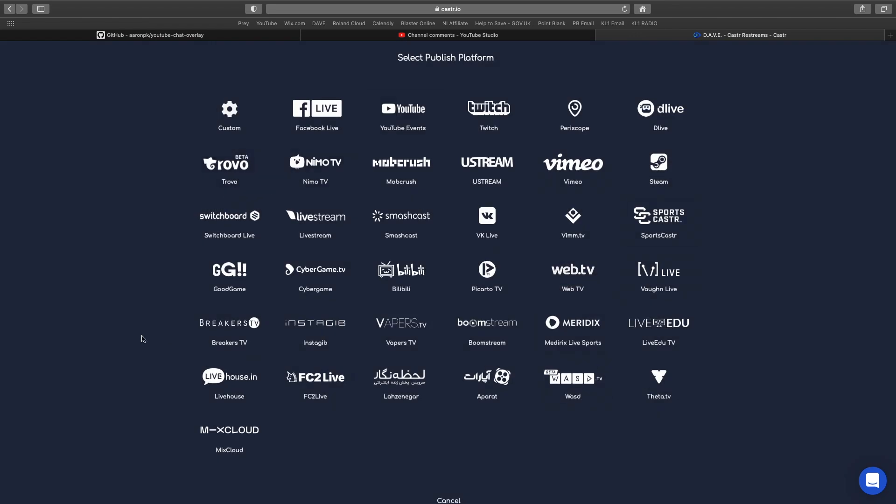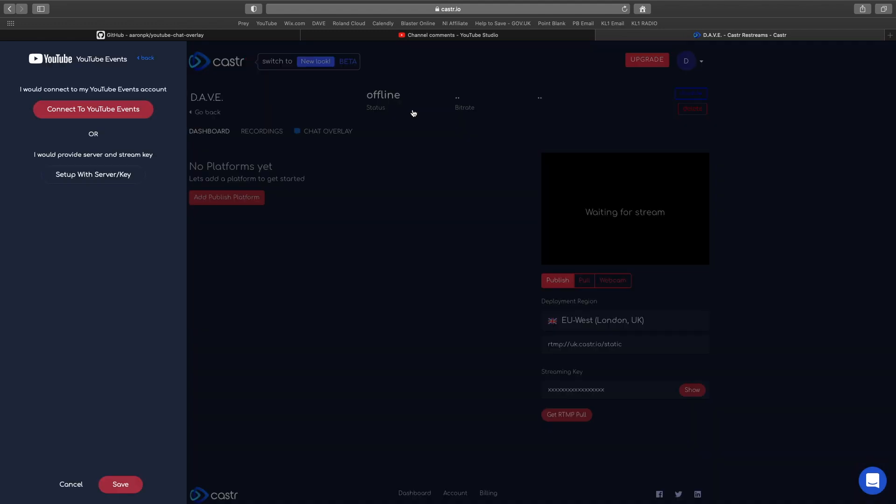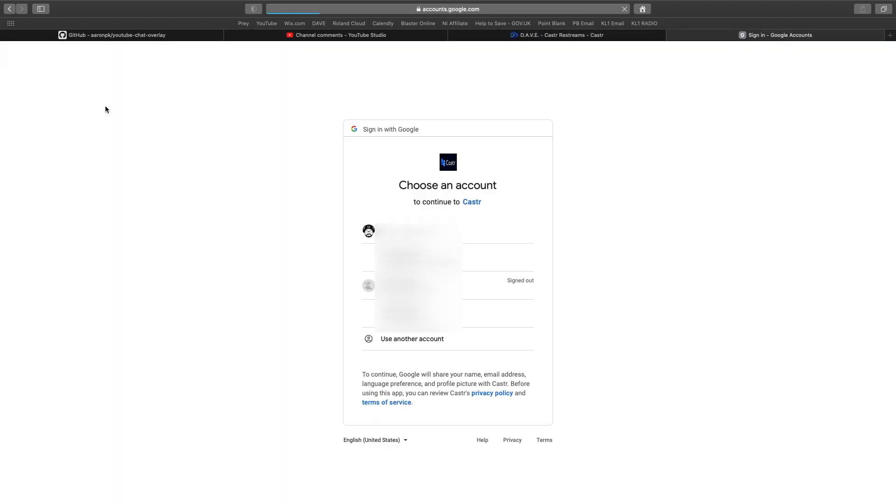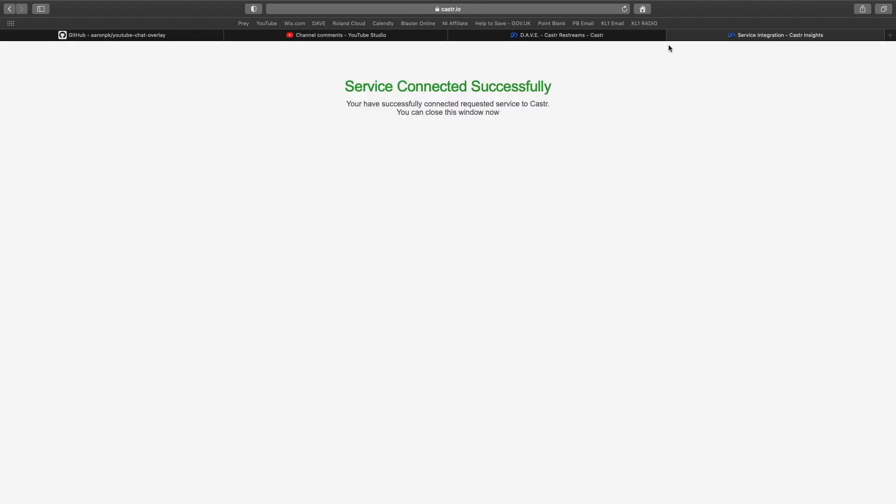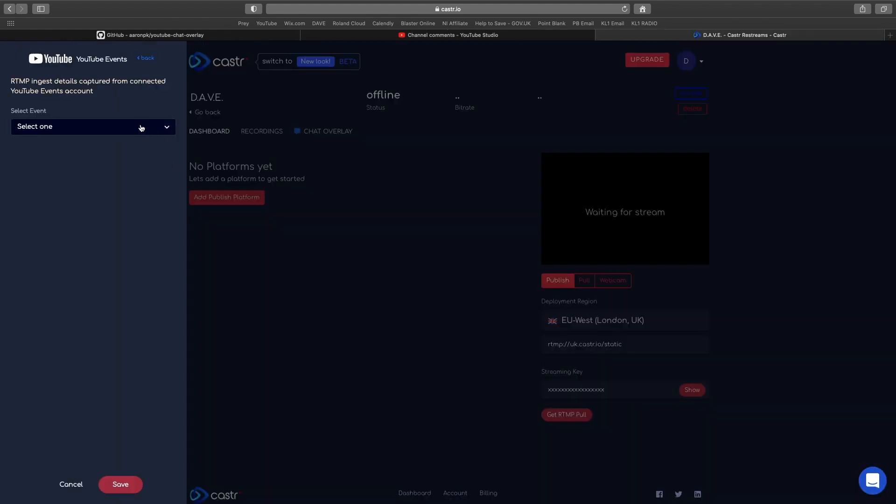This is where we add published platforms. I'm not going to include Facebook Live anymore because things have come out where we can't really DJ live on there. Let's go to YouTube. You can use the setup server key or connect to YouTube events. I'm going to connect to YouTube events. It's going to ask me to log on to my YouTube, and then allow Caster to do this. That's it, successfully completed.